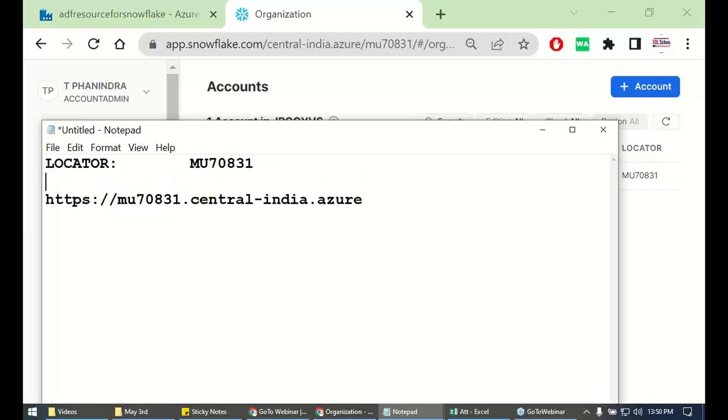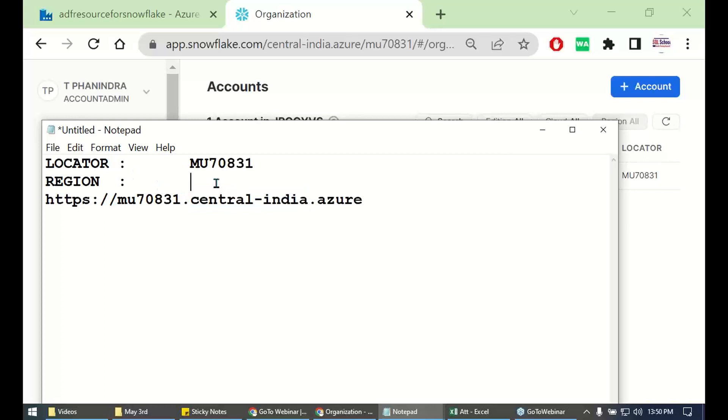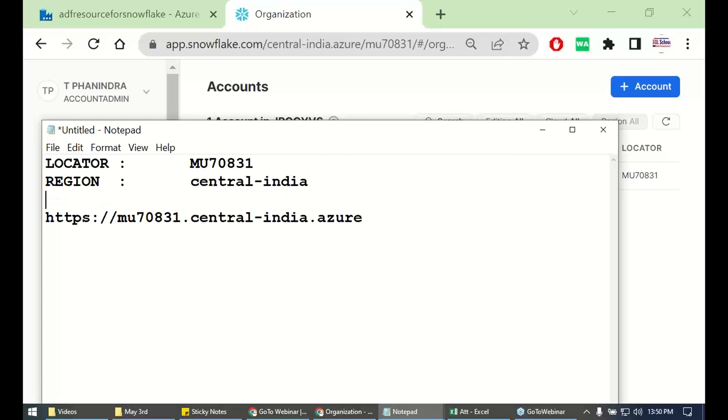Truly speaking, we are supposed to get region. It is from this information, you get the region.